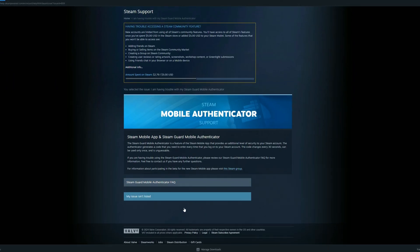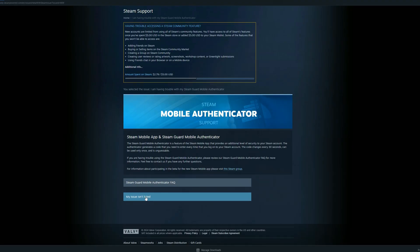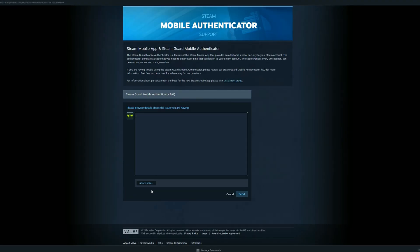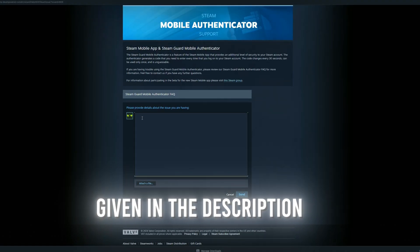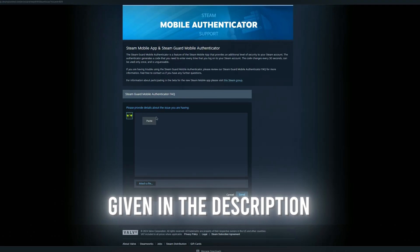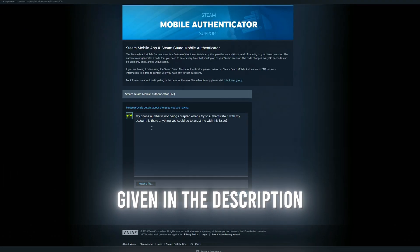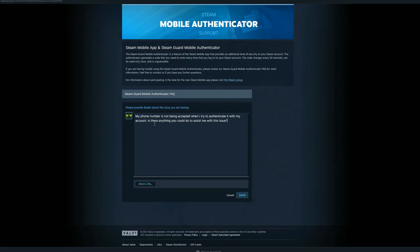After that, look for the option labeled My Issue Isn't Listed and click on it. At this stage, you will need to copy a specific script provided in the description, likely from a guide or resource, and paste it into the relevant input field within the Steam Support page.